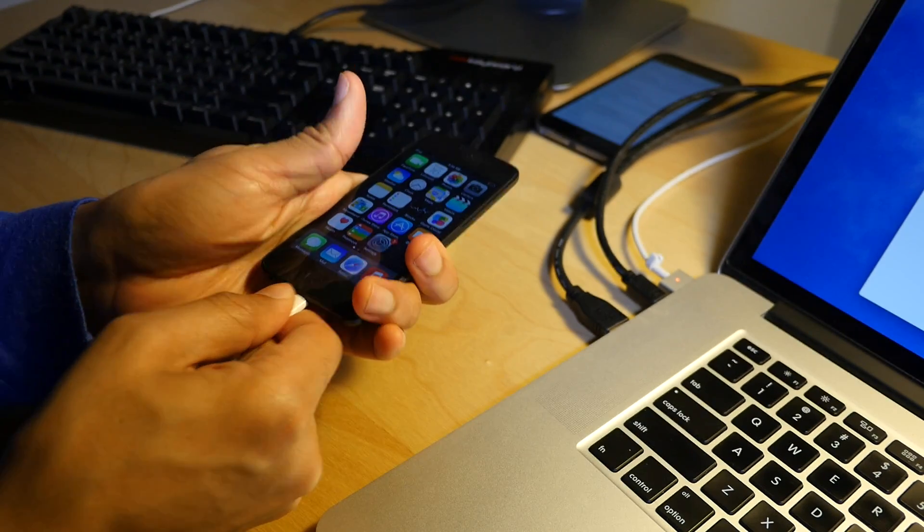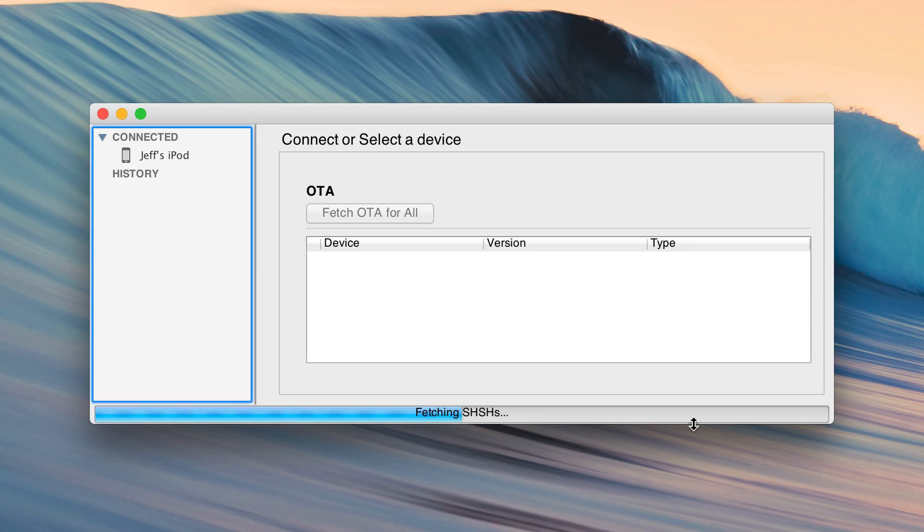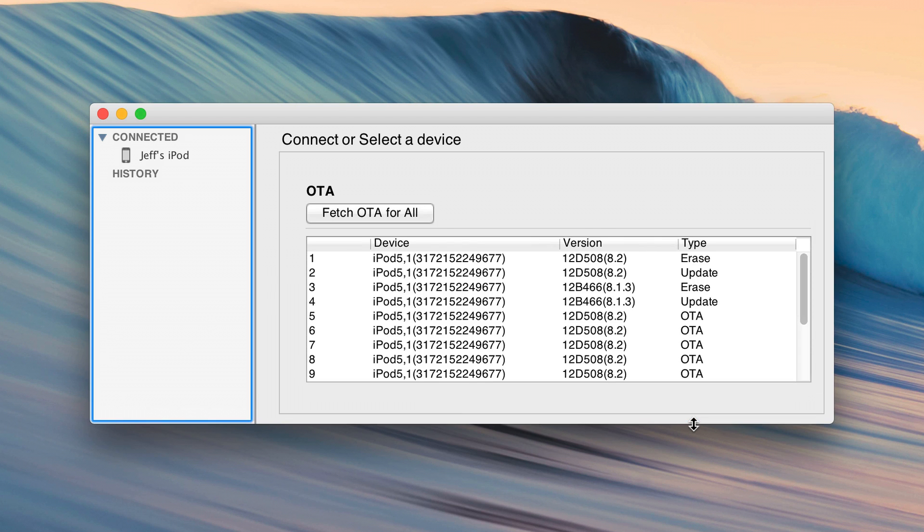How to use the new TinyUmbrella to save your SHSH blobs and what it may mean for the future of iOS downgrading.